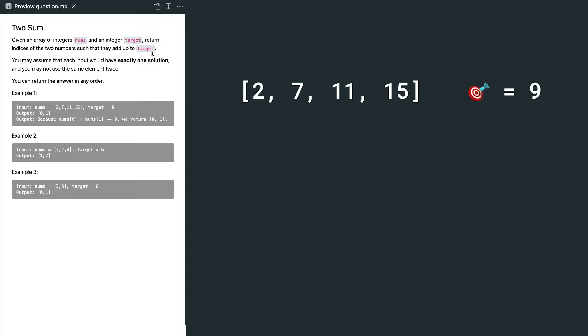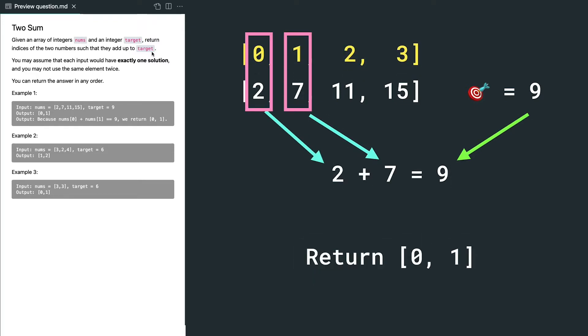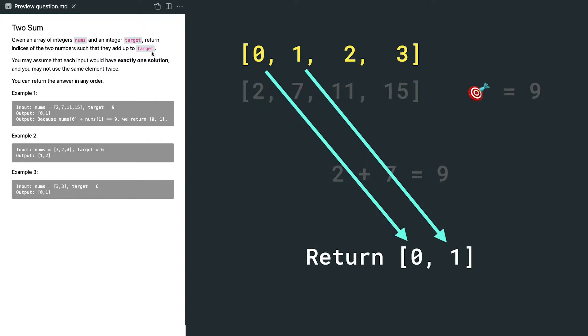Now we are looking for two elements from the array that can add up to 9. In this case, it's 2 and 7. Then we find out the indices for 2 and 7 are 0 and 1, so we return a new array with 0 and 1.